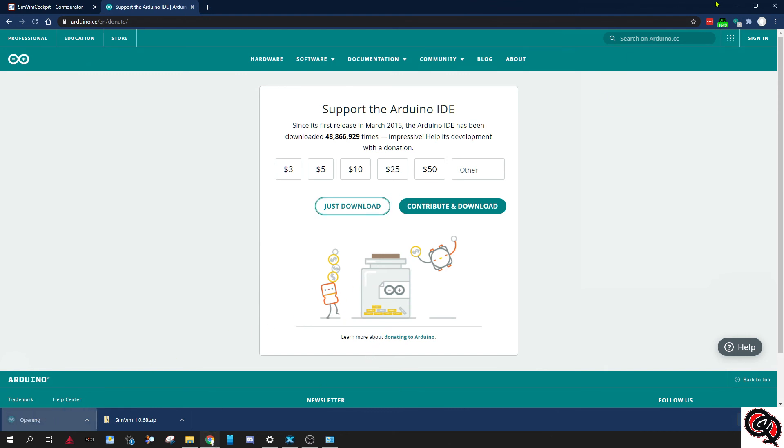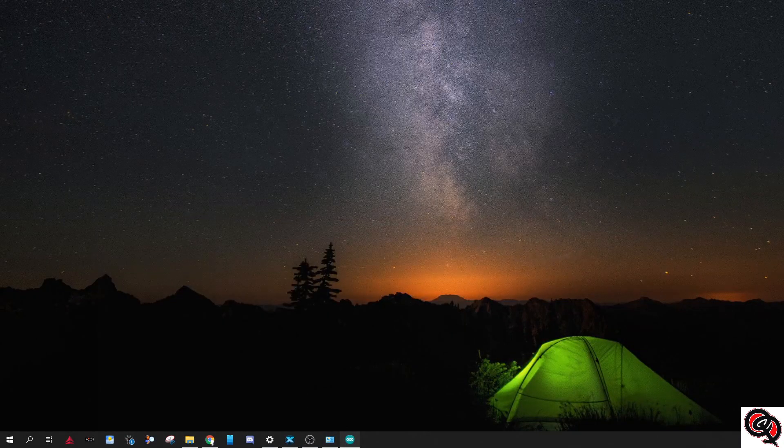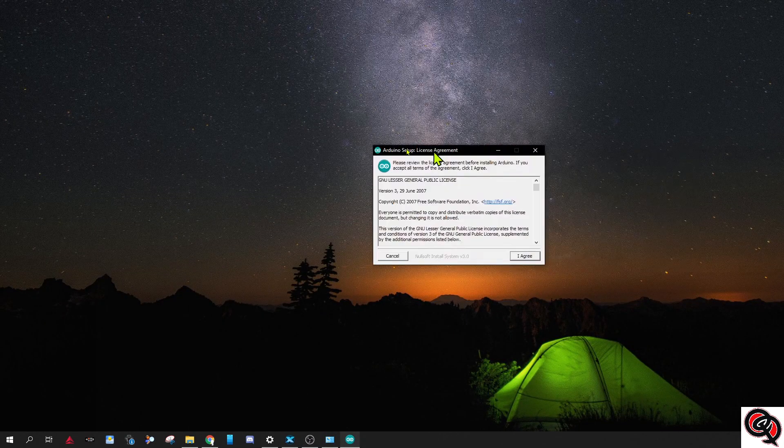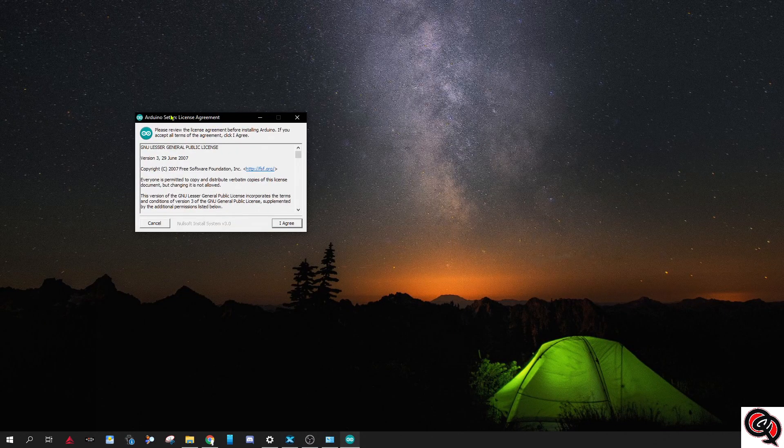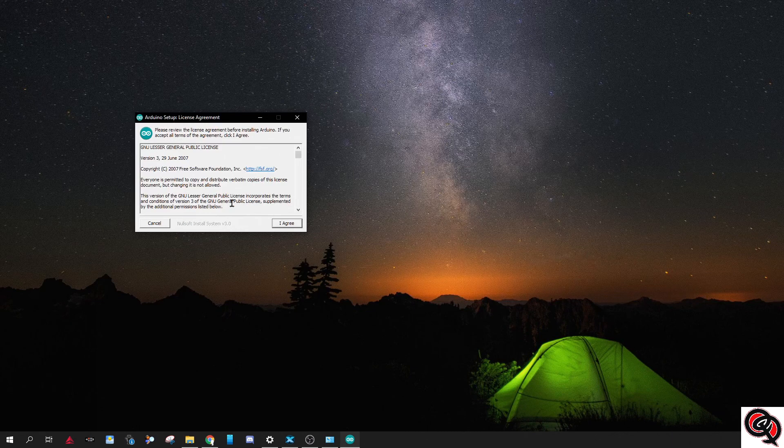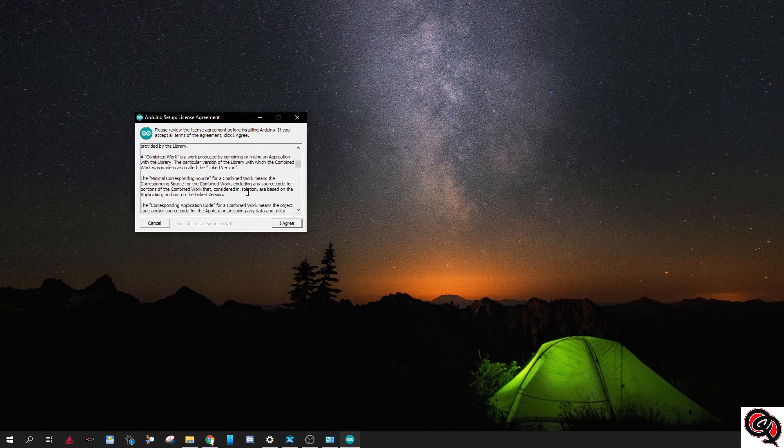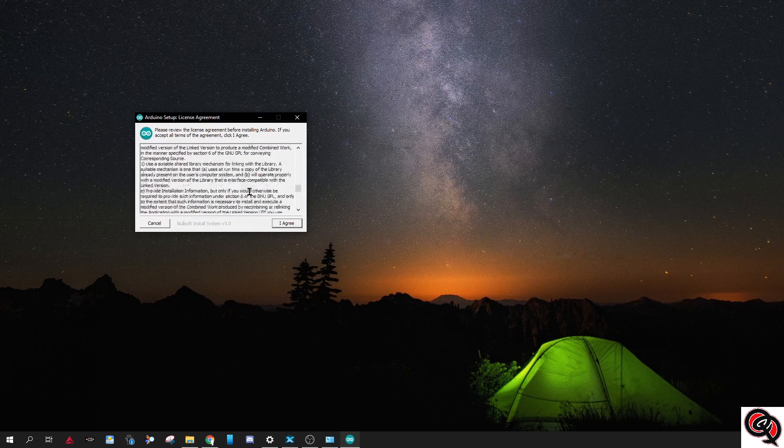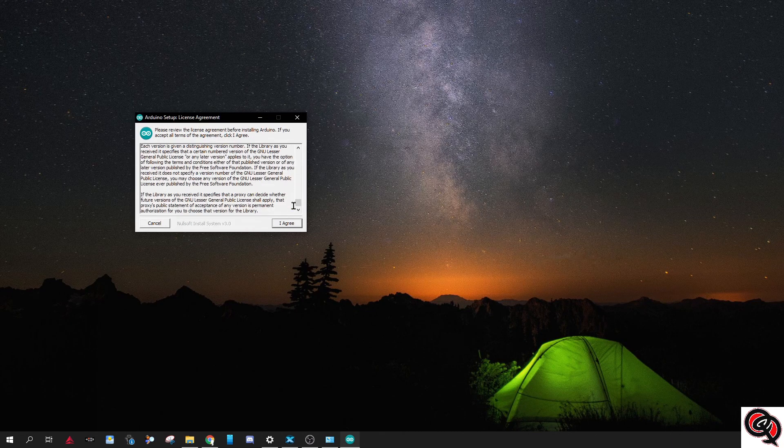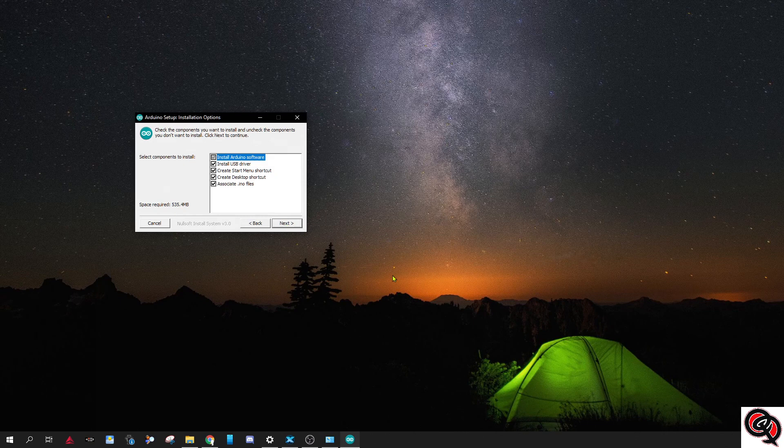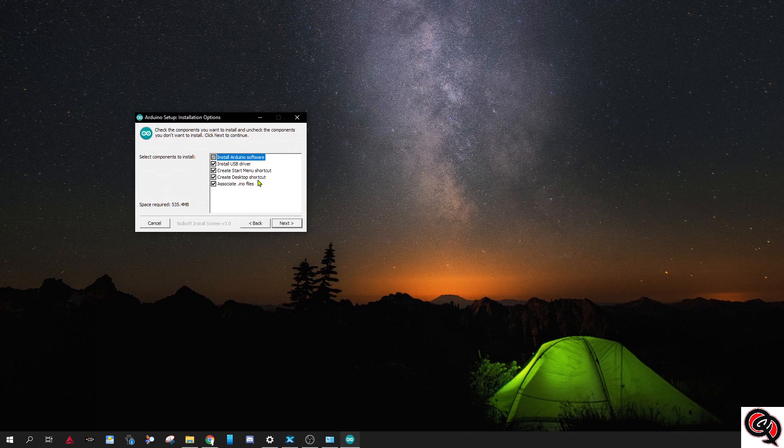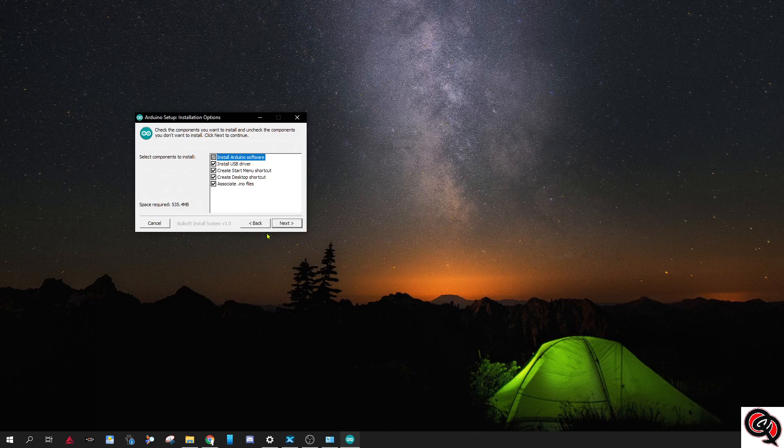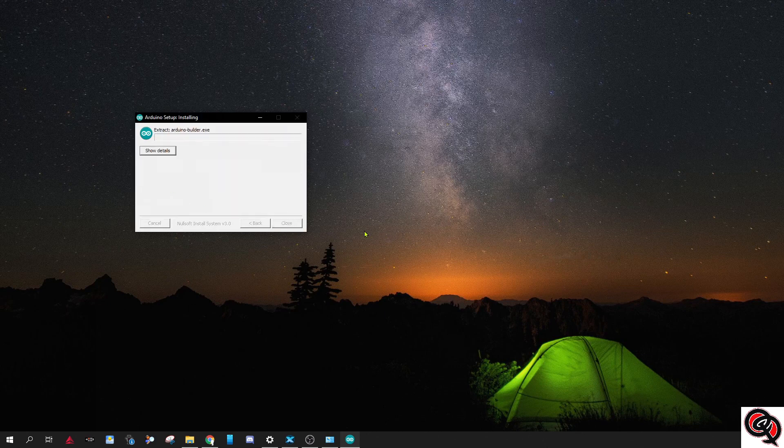Go ahead and get rid of this right here. You're gonna go ahead and accept the license agreement because we don't have a choice if we want to use any piece of software. I let it do everything: install the USB driver, create the start menu shortcut and a desktop shortcut, and associate the INO files with Arduino. Just go ahead and click next. Install wherever you want to. I usually just leave it at the default.